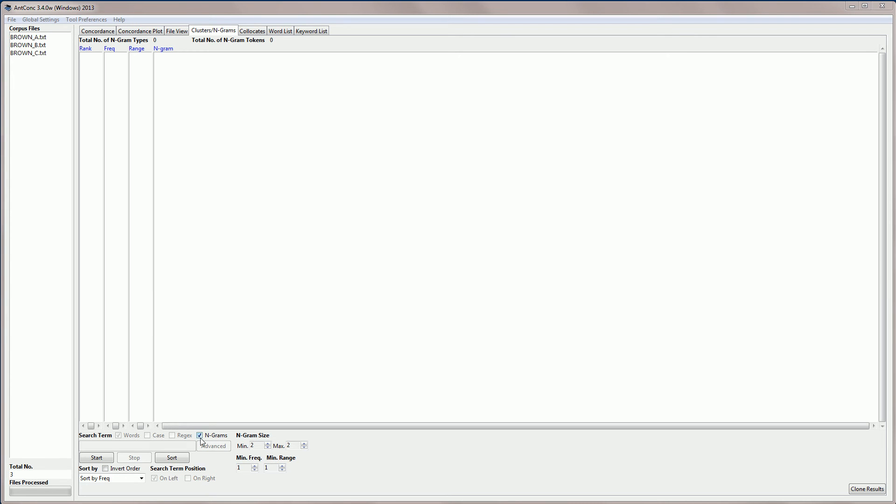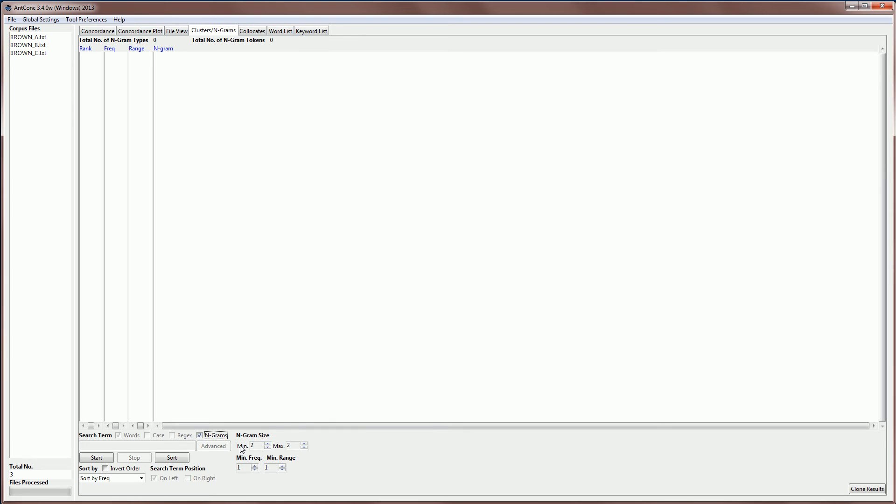You'll notice when we activate the NGRAM tool that the other search options are greyed out, we can't access those. We can't access the search box or the advanced search, which is obvious because it's going to just look through the entire corpus for these patterns. However, we can set the NGRAM size. For example, here we have the size 2 to the maximum of 2, but we can increase that to say 4.